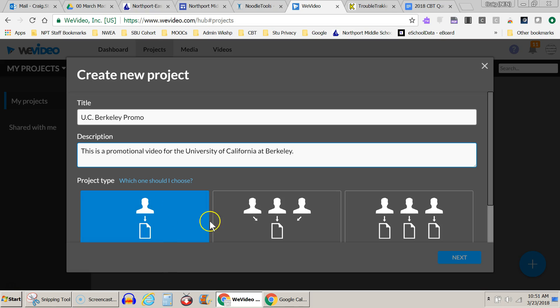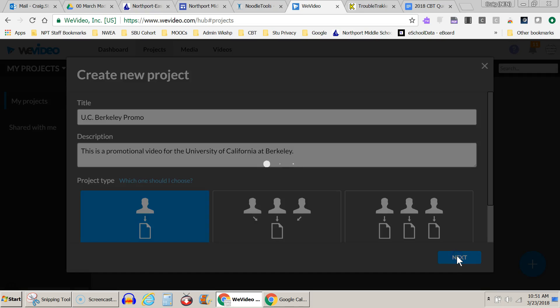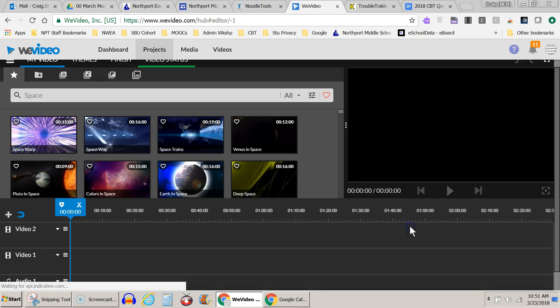This is my project type. If I were doing something collaborative, I might be over here, but this is just an individual video. I select that and hit Next, and then Create Video.